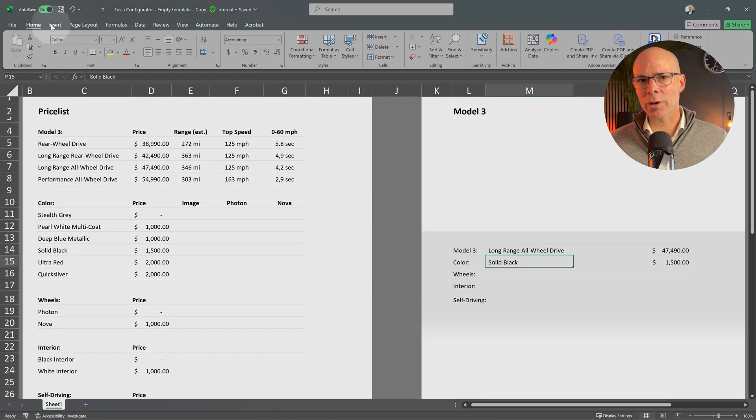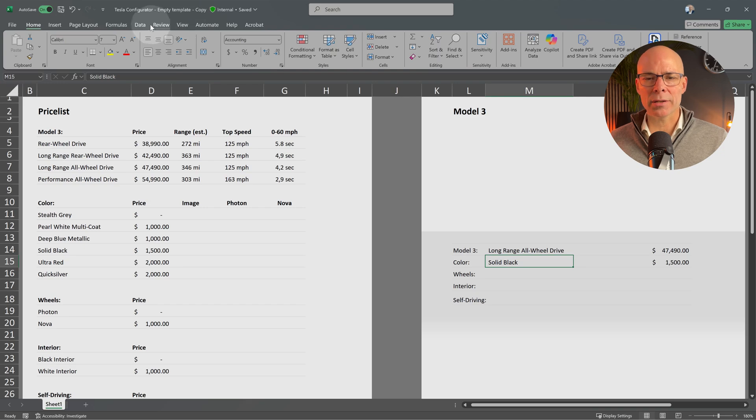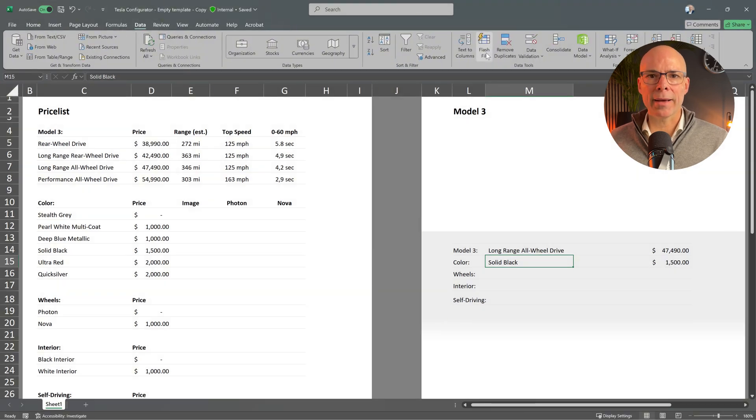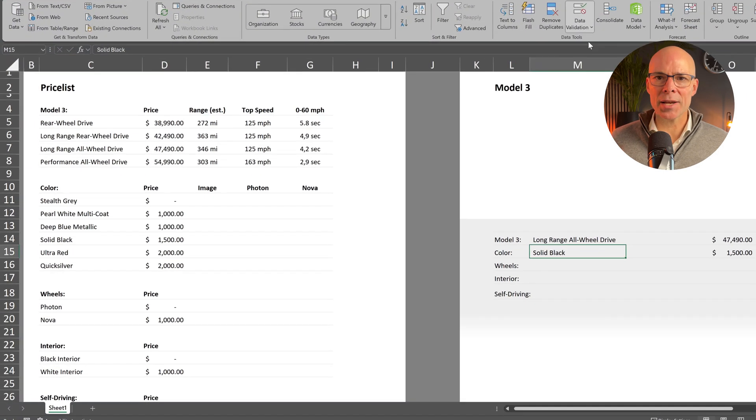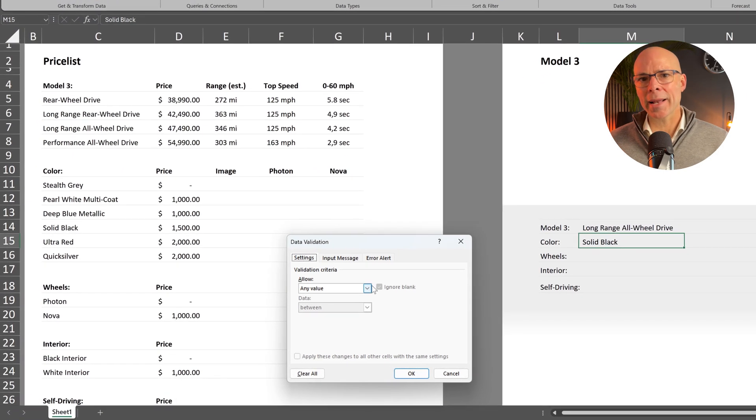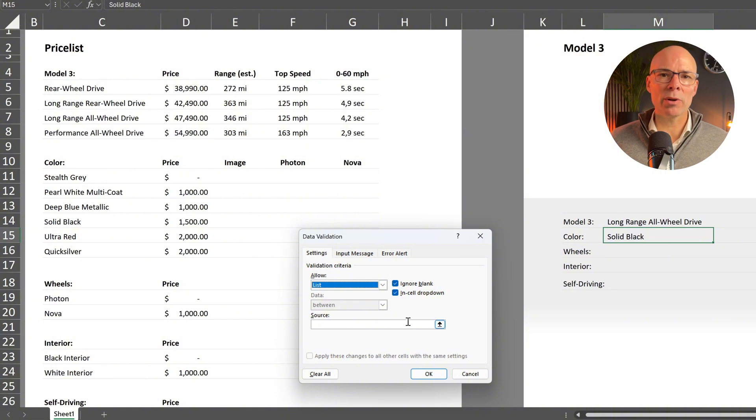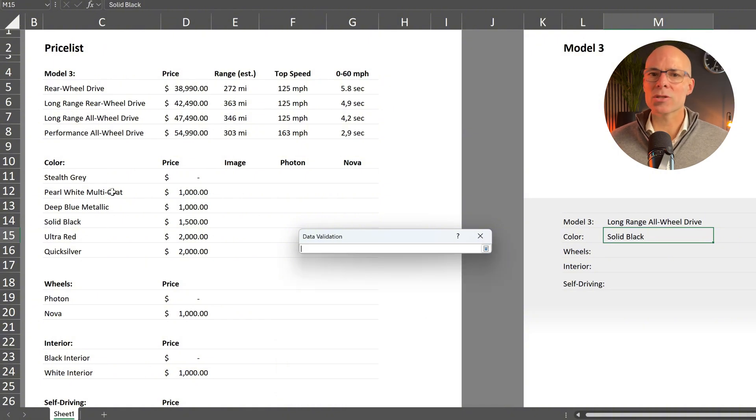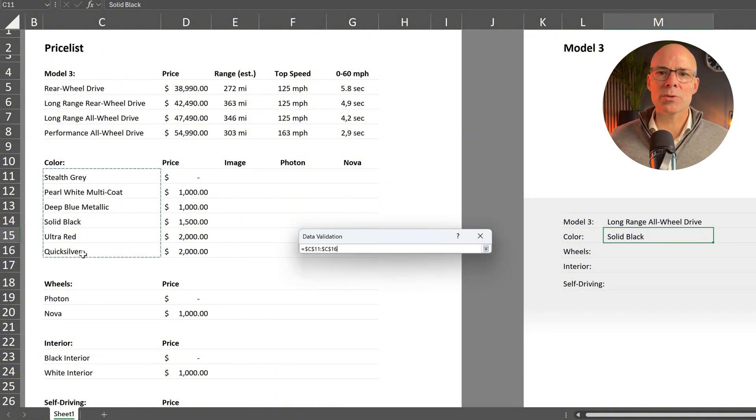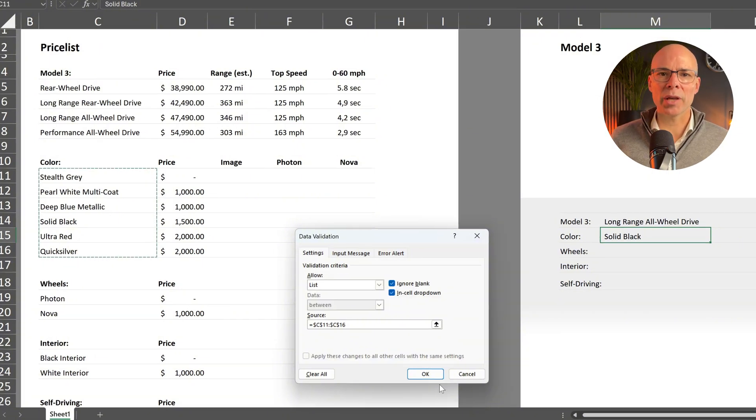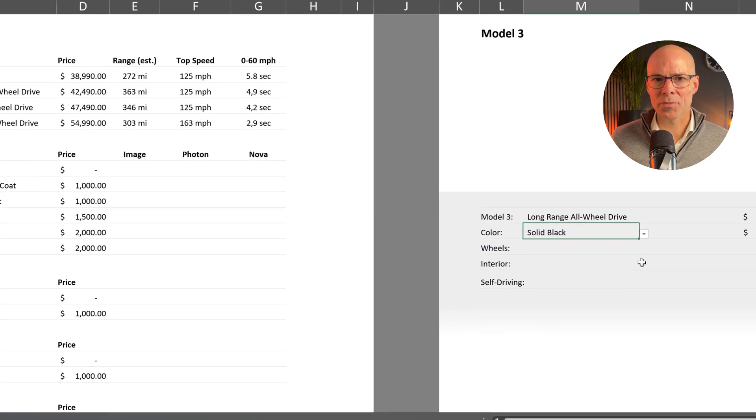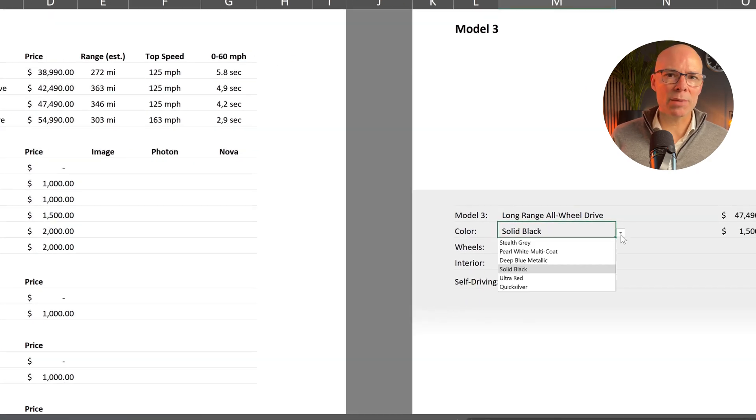So for the color selection click data, data validation, select list and use the available colors as source. Let's do the same thing for the other options. Repeat the same steps.